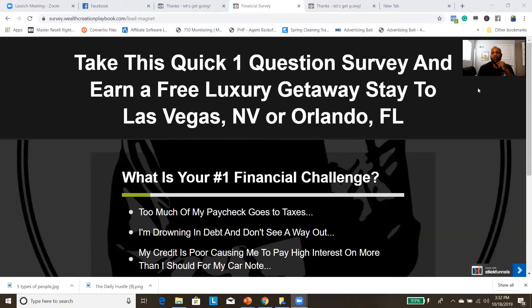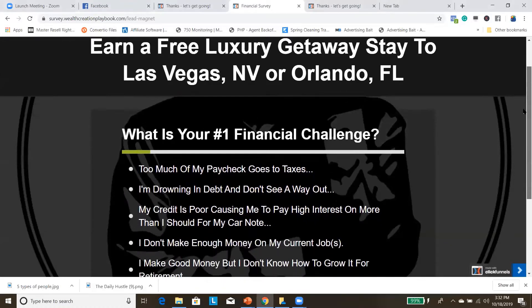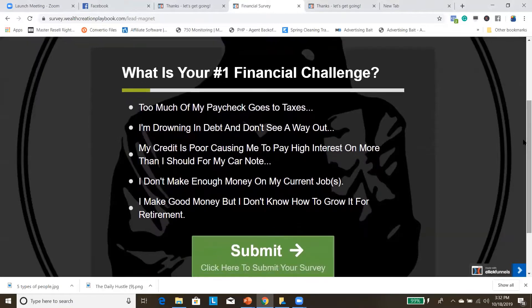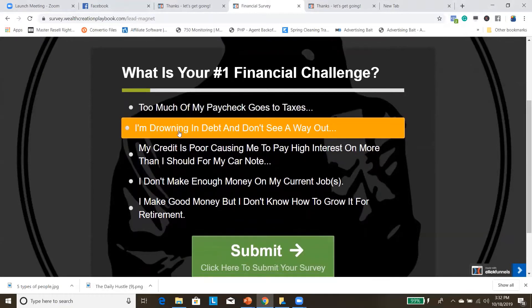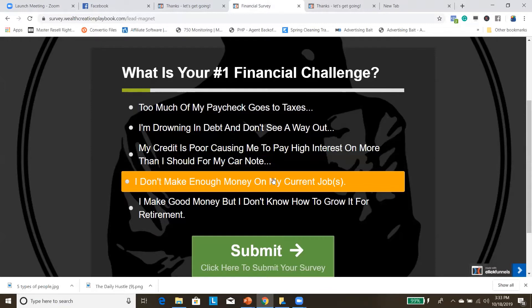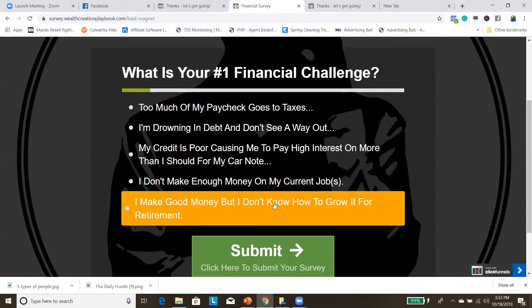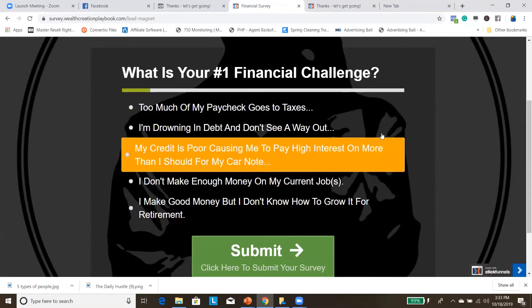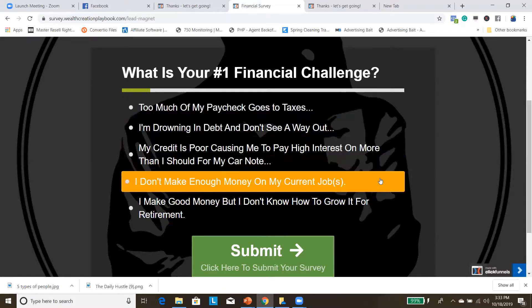Here is the actual survey funnel — it looks good on mobile as well. It says 'Take this quick one-question survey and earn a free luxury getaway stay to Las Vegas, Nevada or Orlando, Florida.' The survey asks: 'What is your number one financial challenge?' Options include: too much of my paycheck goes to taxes; I'm drowning in debt; my credit is poor causing me to pay high interest; I don't make enough money on my current job; or I make good money but don't know how to grow it for retirement. These are all core problems that my econ income-shifting membership solves.